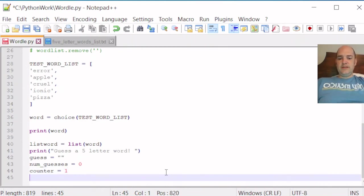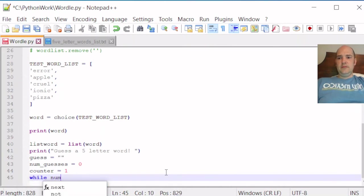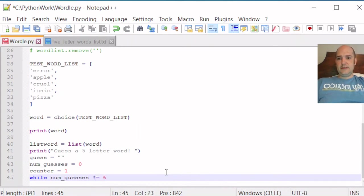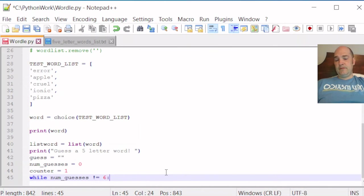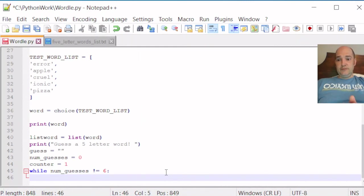So then we could say while num_guesses, I'm using a tab complete there, is not equal to six. So six, we want the number of guesses to go up to six and then stop. Right now we have zero guesses. So while the number of guesses is not equal to six, what do we want to do?